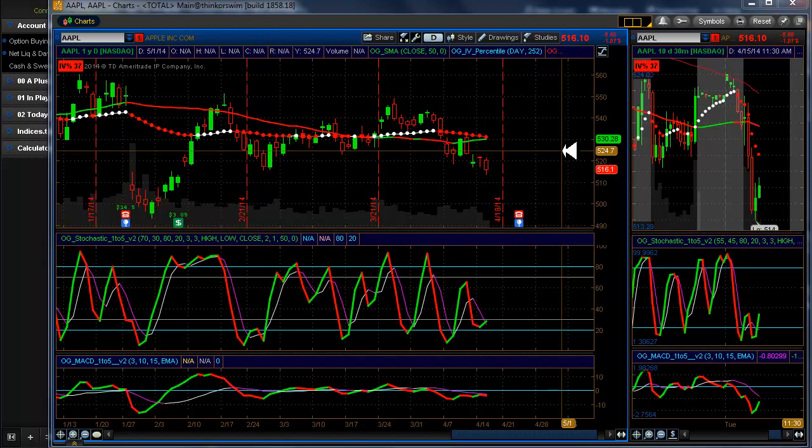As it turns out, we're going to prove here that on an earnings play, you can't pick both directions — you're going to have to pick one direction or the other.